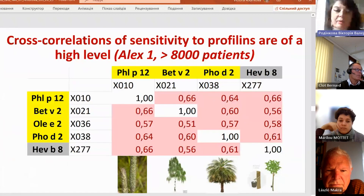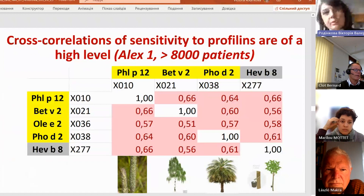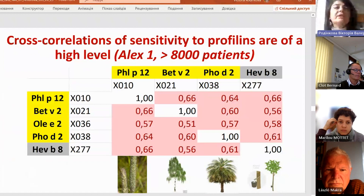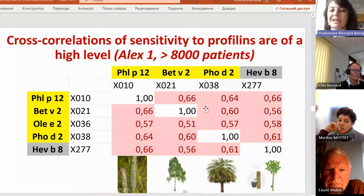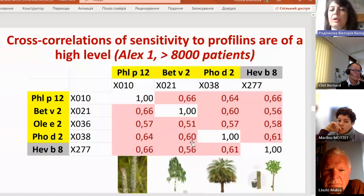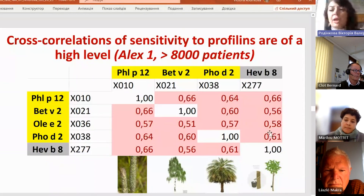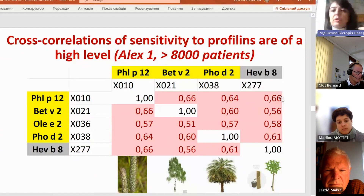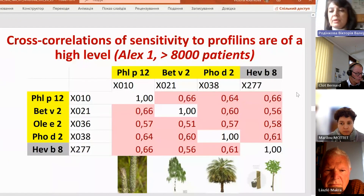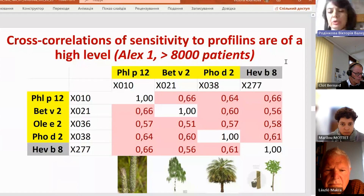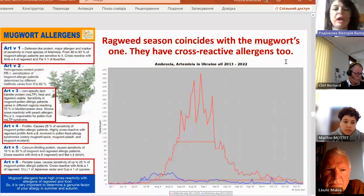This is also our data taken from the Alex1 dataset — from the previous version of Alex which did not contain cucumis melo as a separate molecule. We can see that profilins in pollen, like Phl p 12 and birch pollen, are highly cross-reactive with profilins found in food. People who have sensitivity to profilins, with 57 to 66% probability, will also react to other profilins in other sources, at least in the Ukrainian population.